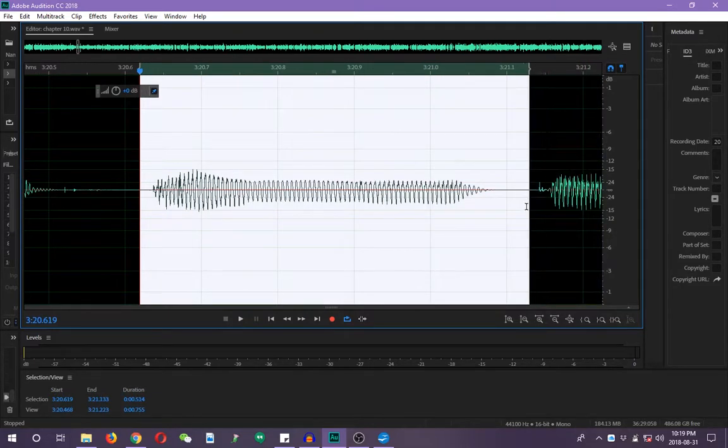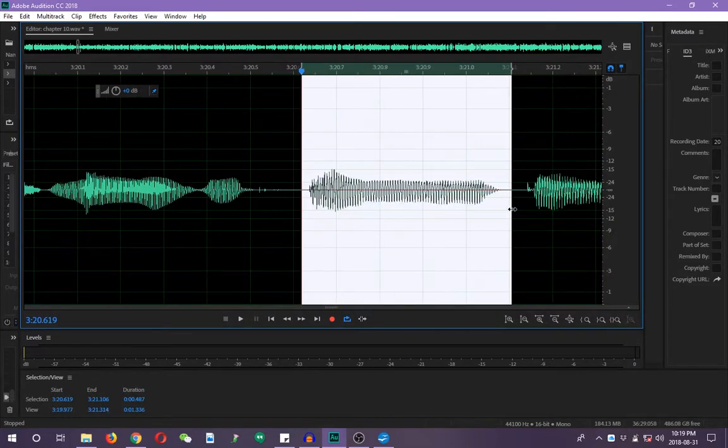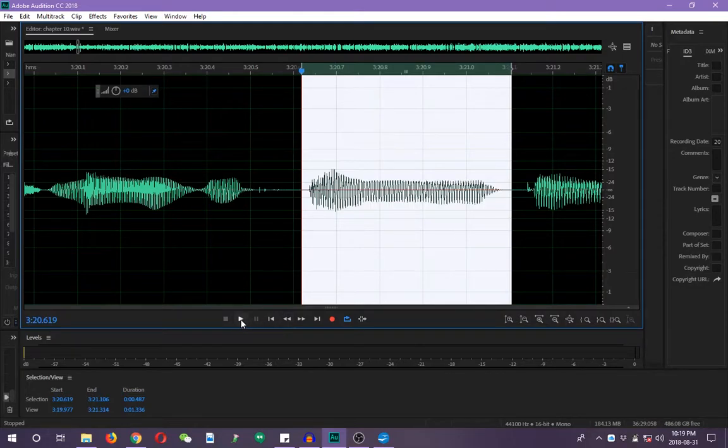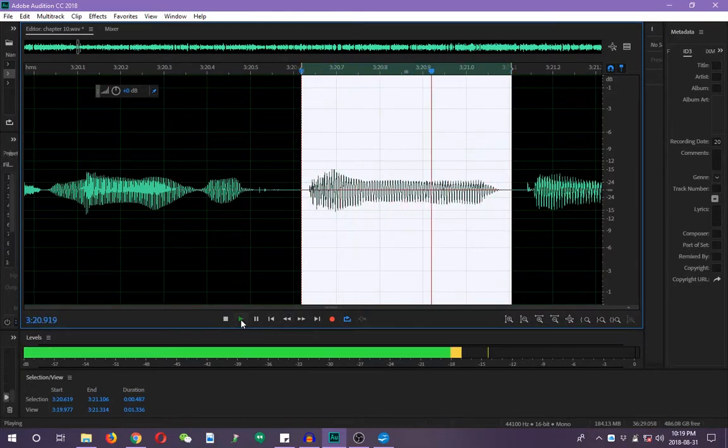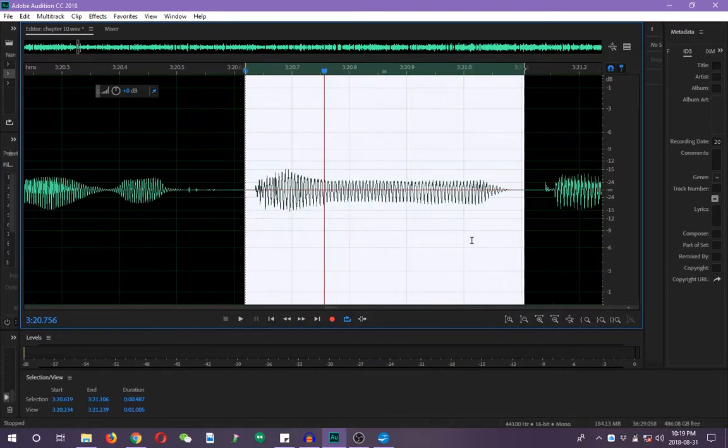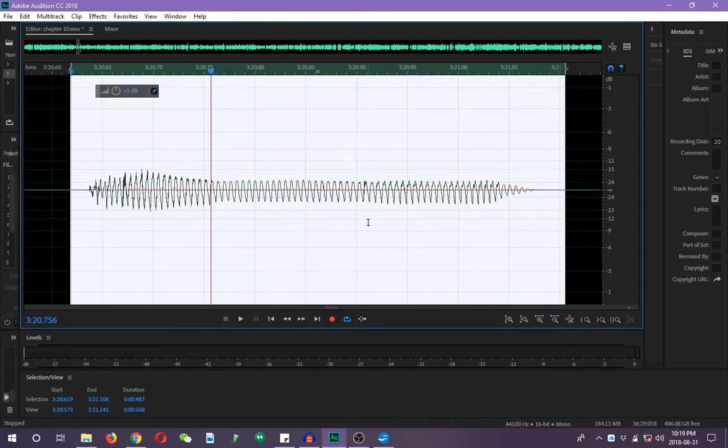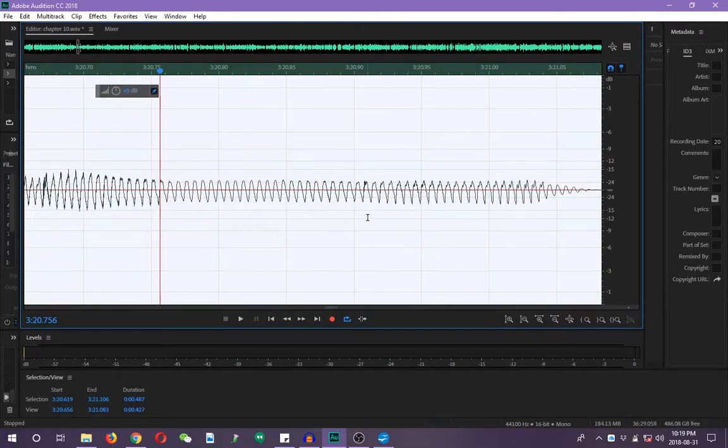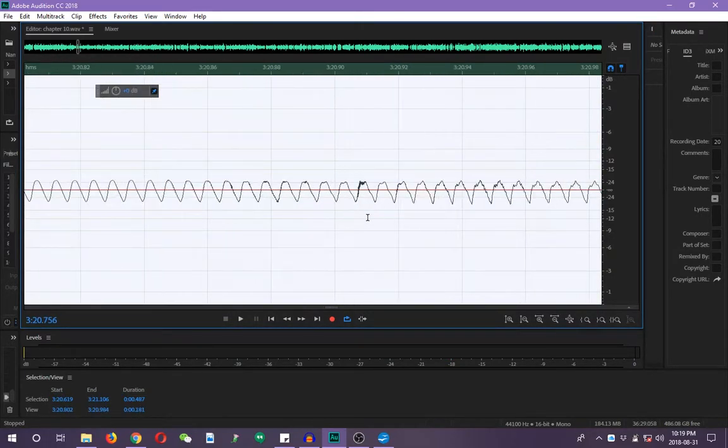Now, let's highlight and listen to that again. See if that sounds a little bit better. Not bad, but I hear another one. Right?